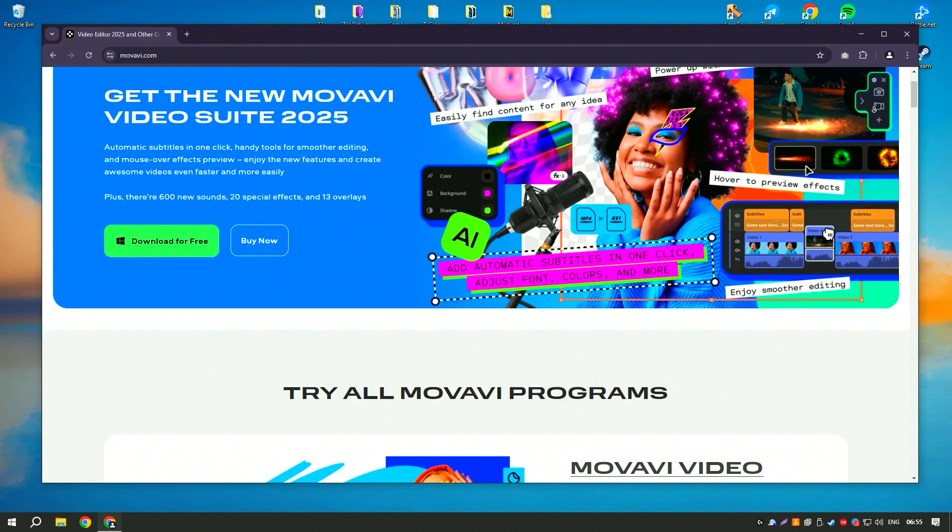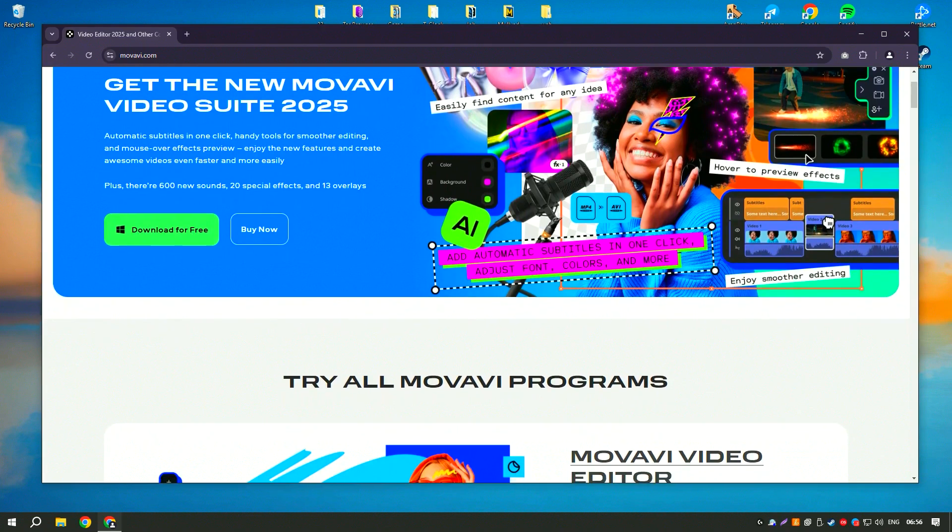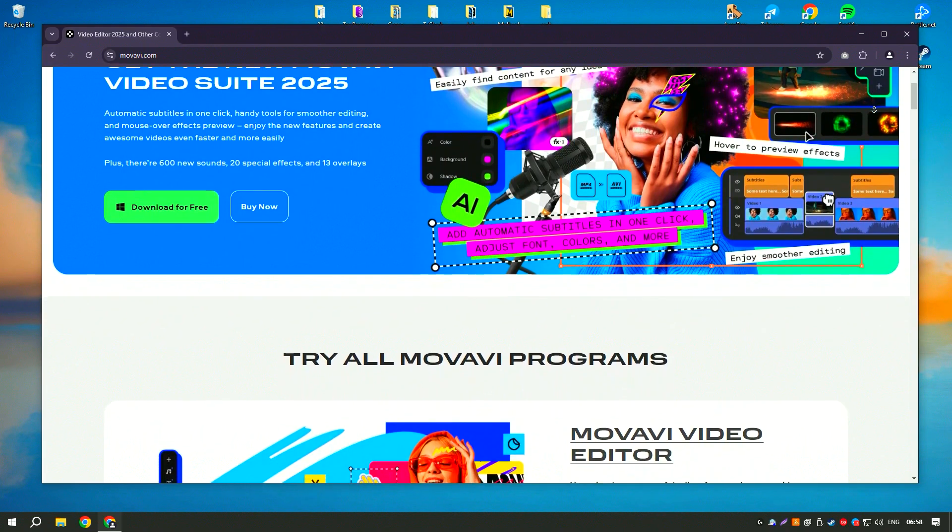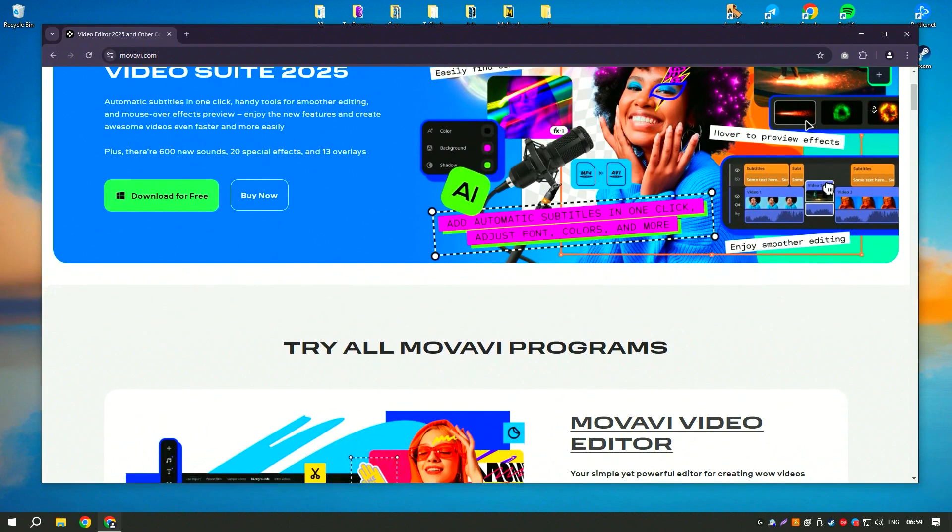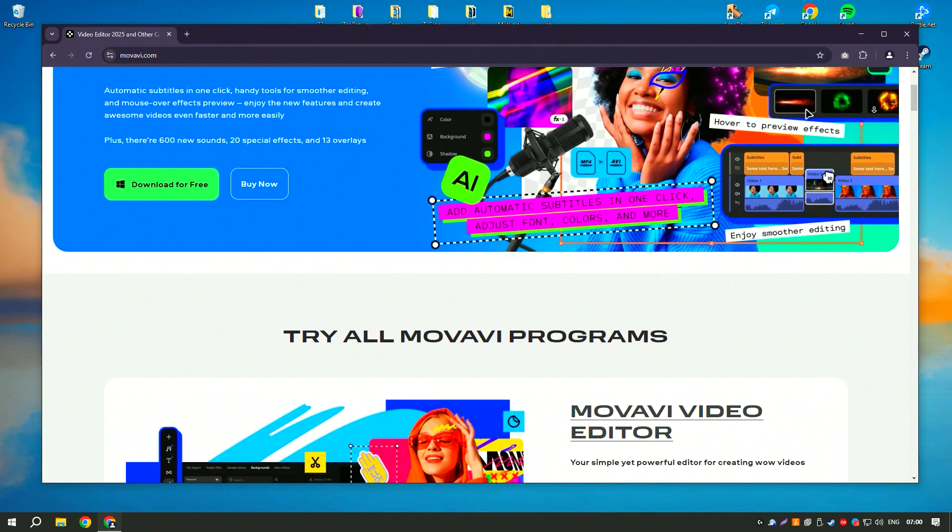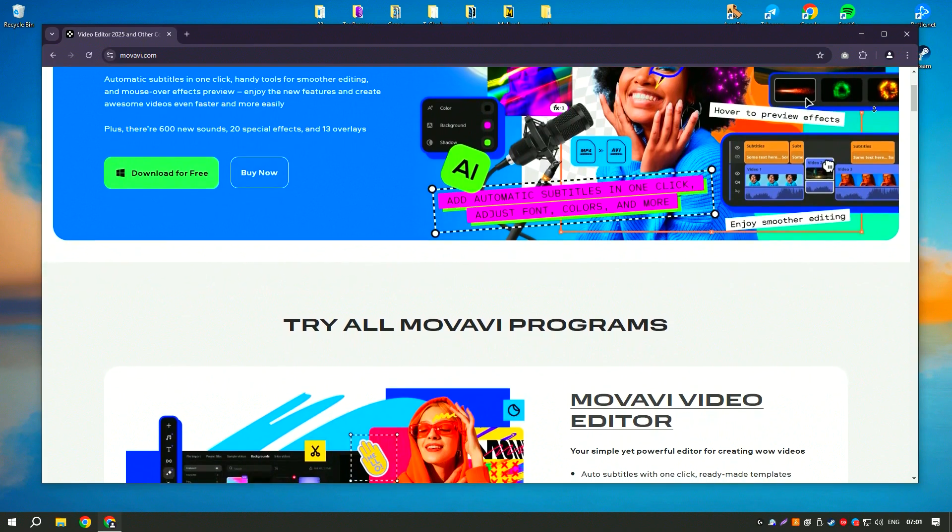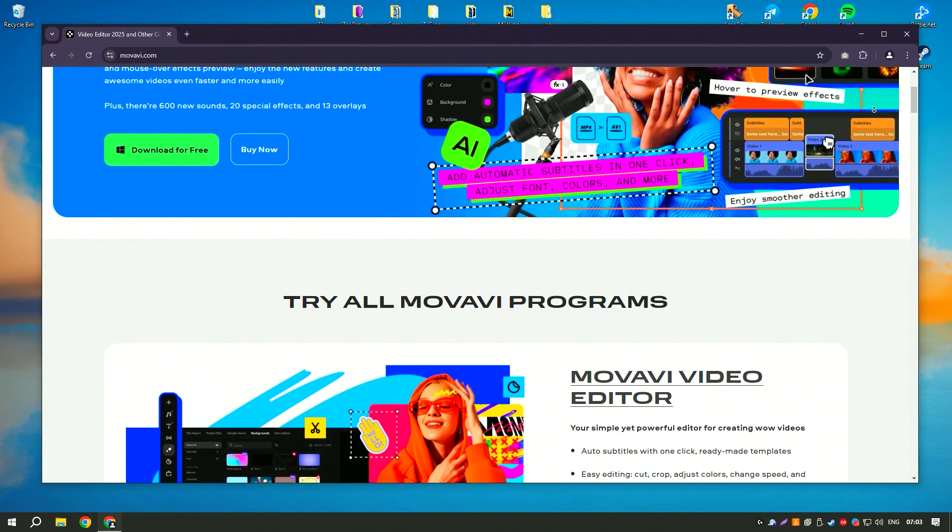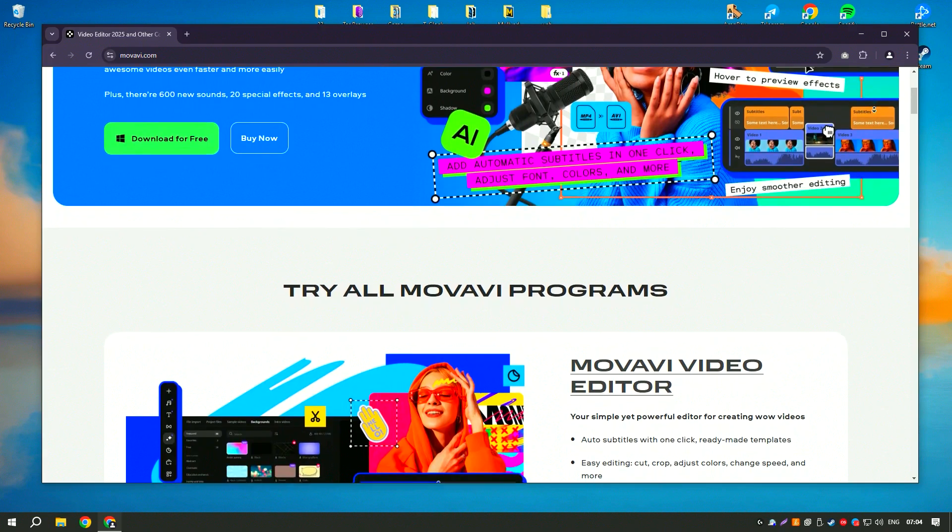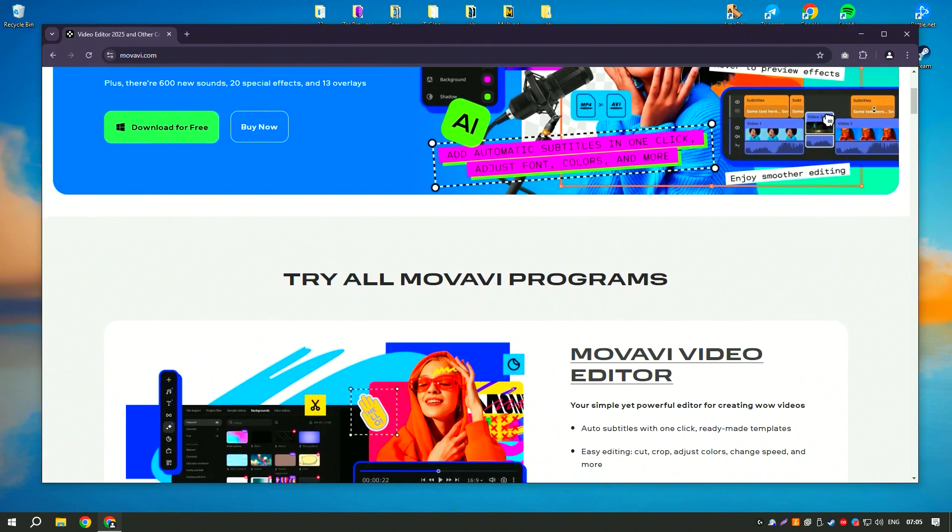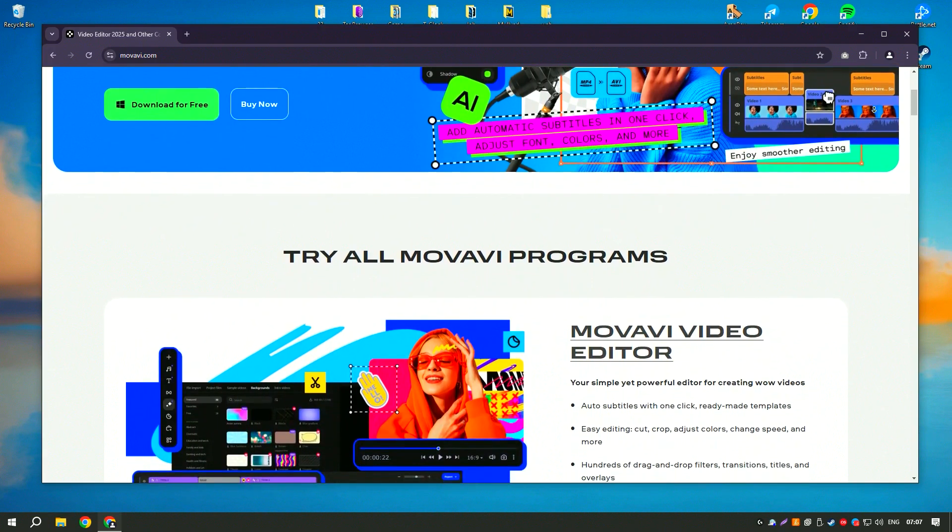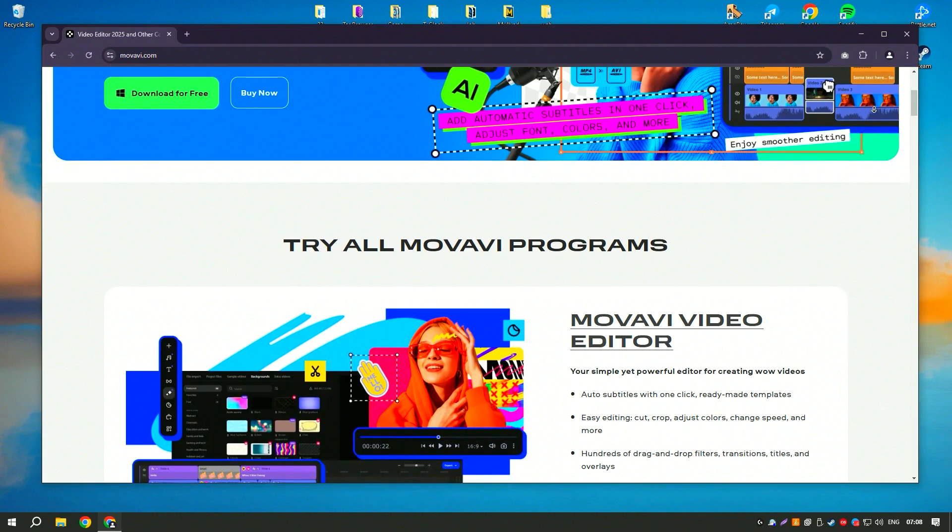Movavi Video Editor is a user-friendly video editing software designed to cater to both beginners and experienced editors. It offers a straightforward interface with drag-and-drop functionality, making it easy to import, edit, and export videos.